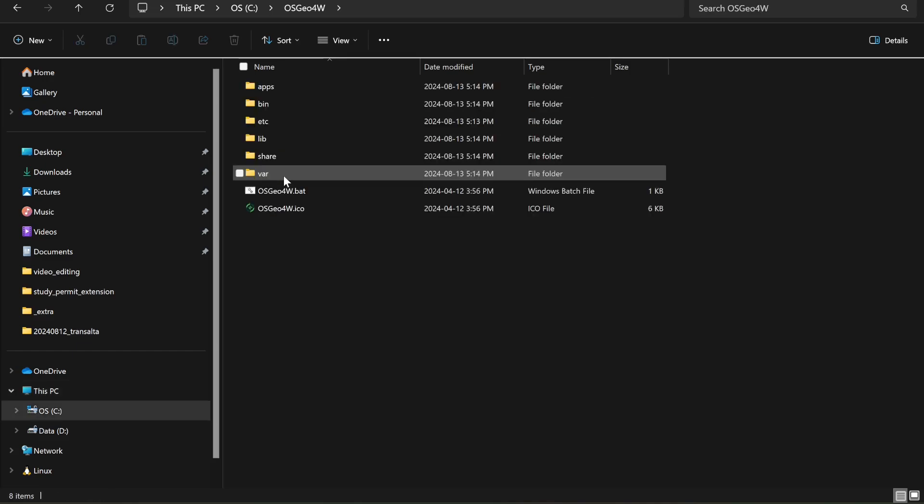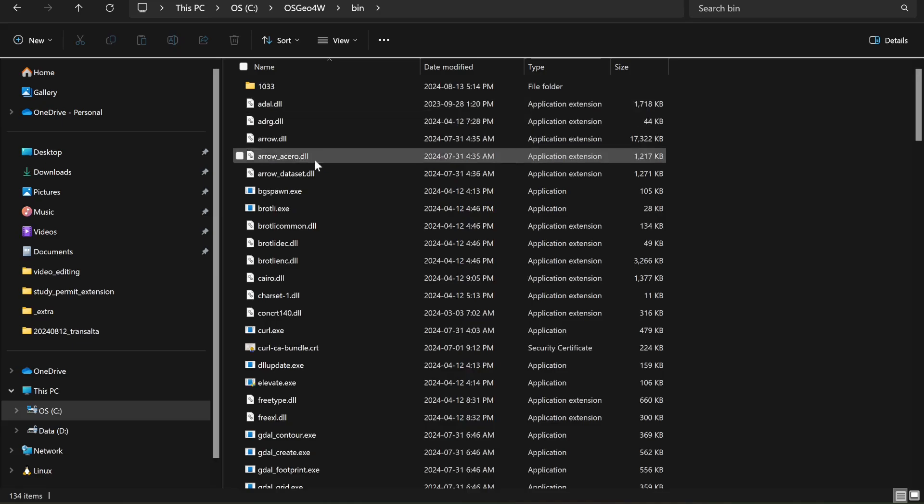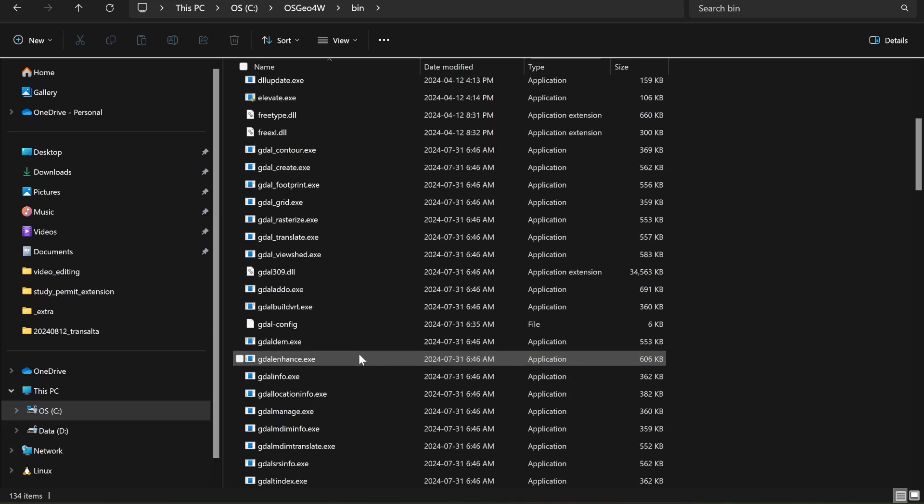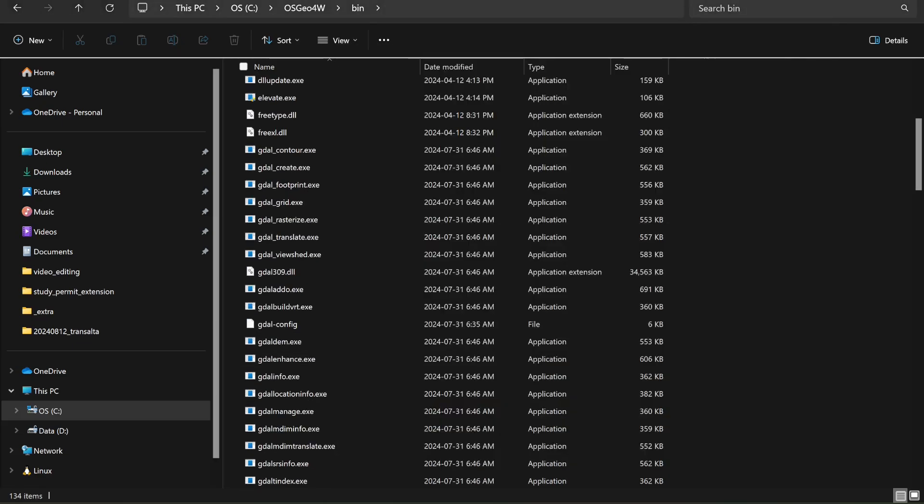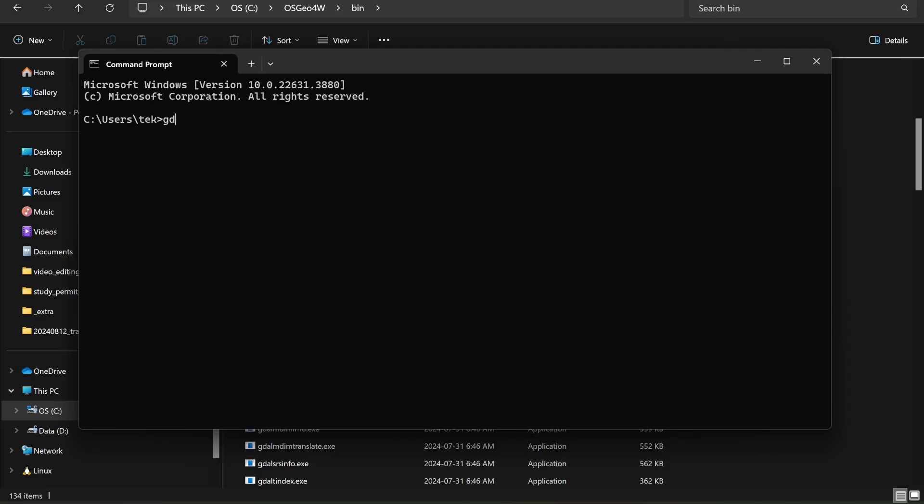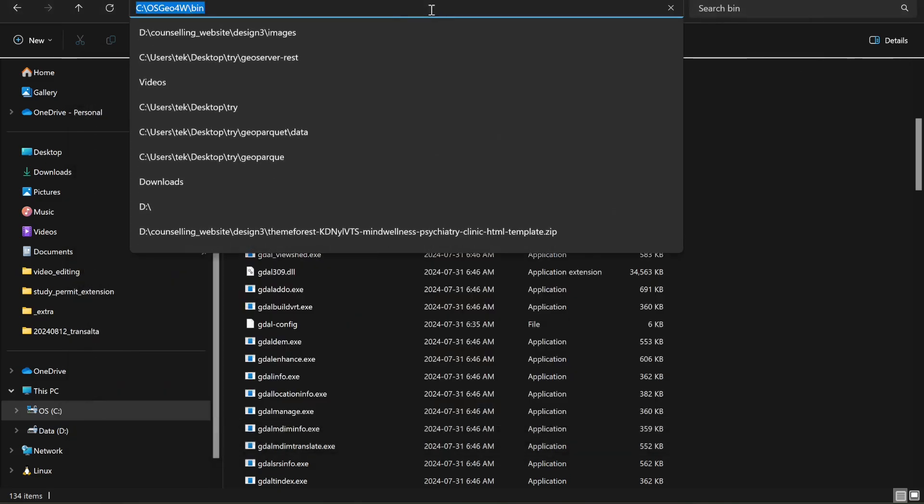So if you want to run GDAL, still if you type 'gdal-info' in the command line, it says that it's not found, right? The next step is to simply add this path to our system environment.